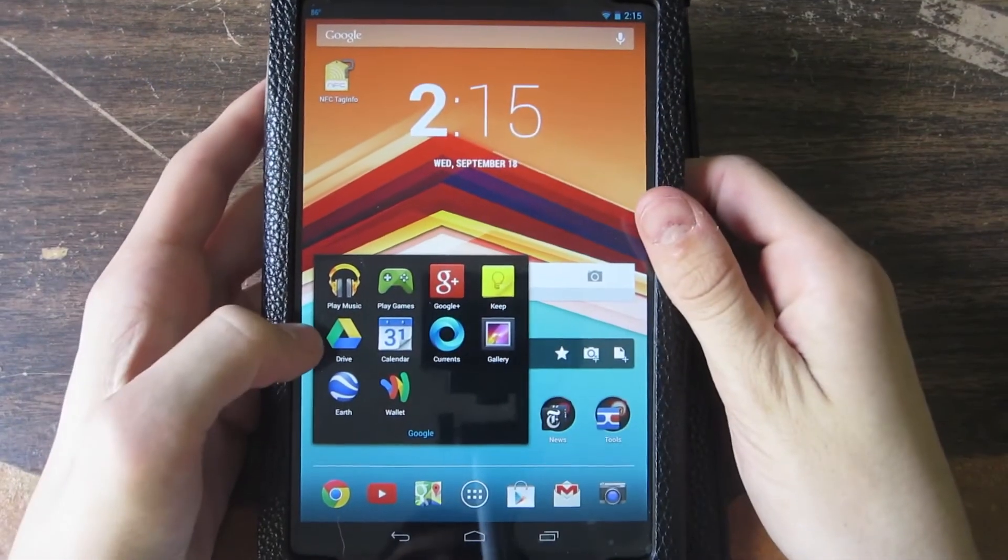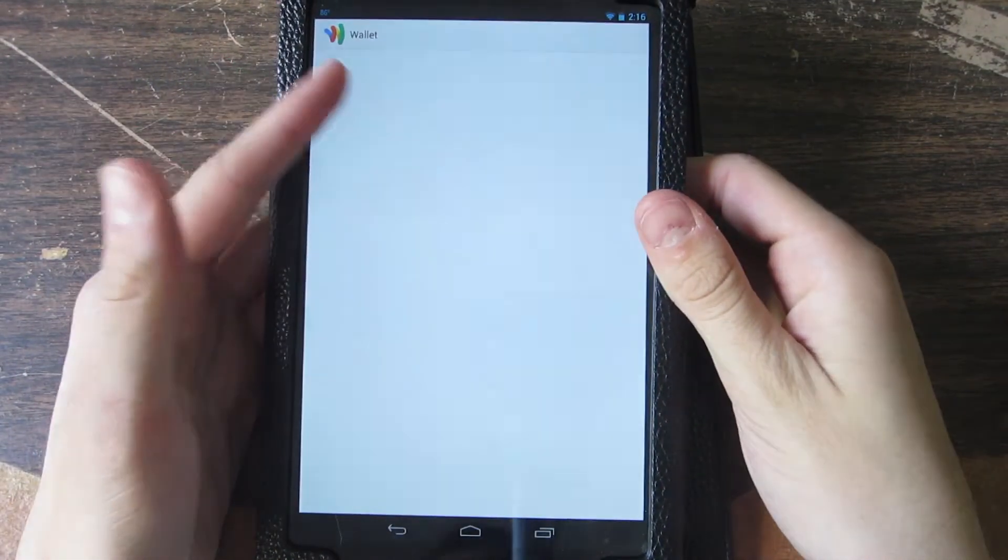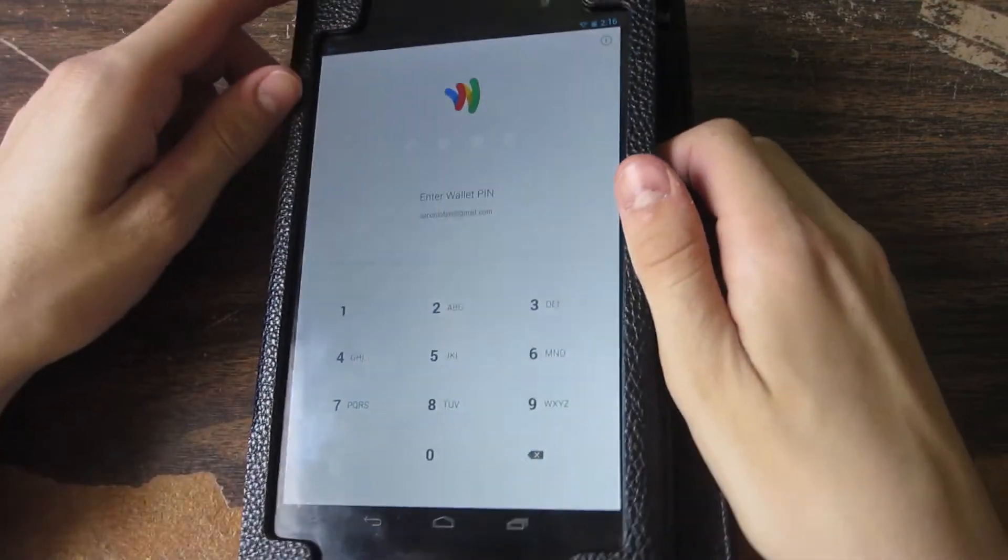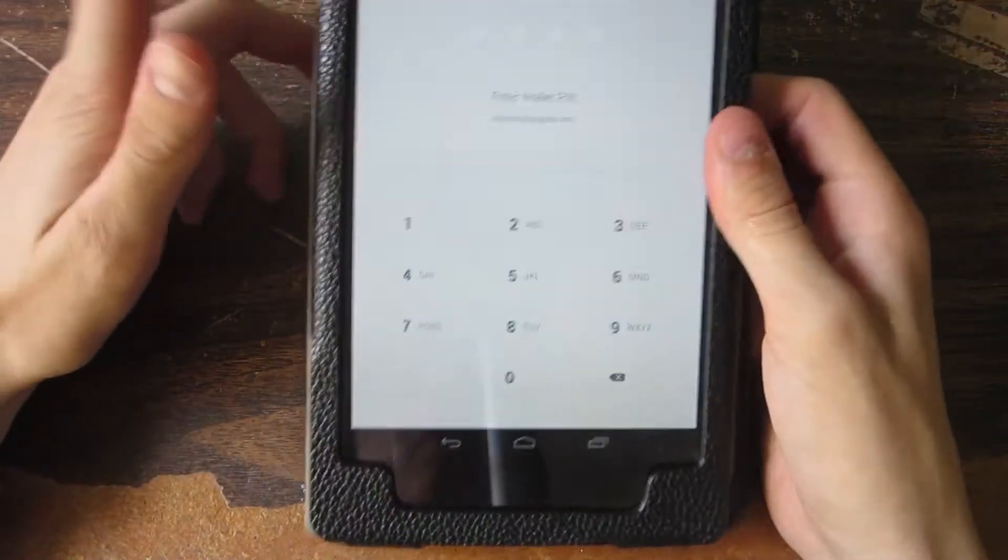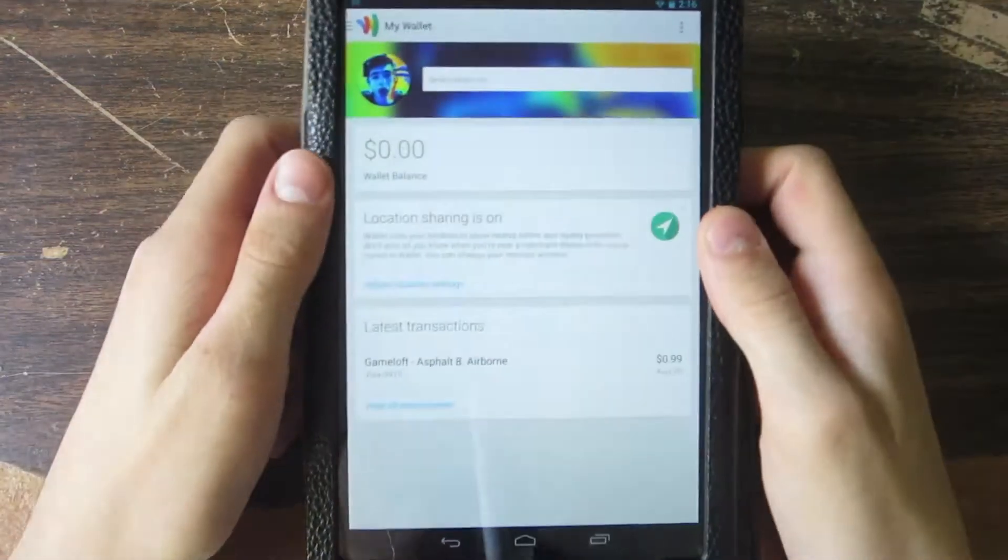First off, I recommend that you all download the Google Wallet app because it now supports all of your devices. I'm just going to go ahead and enter my PIN real quick and be right back.